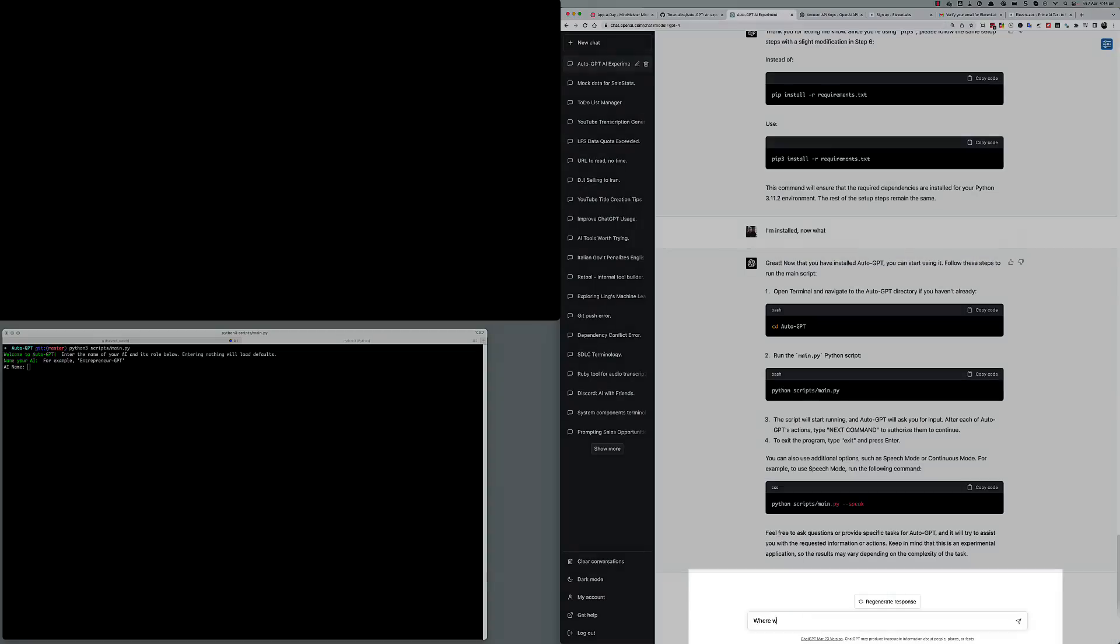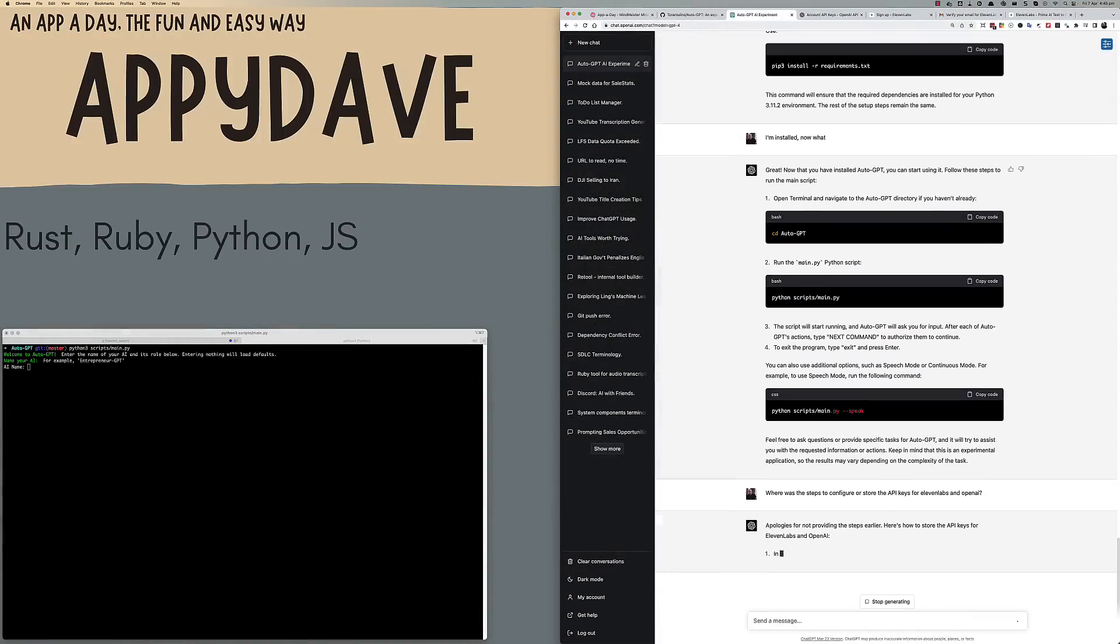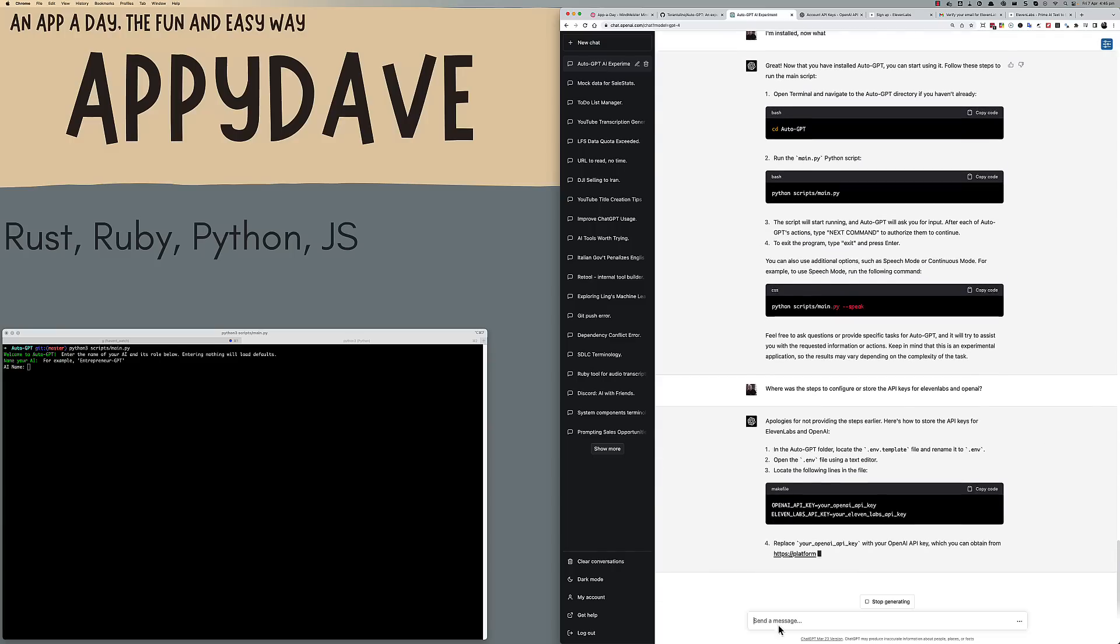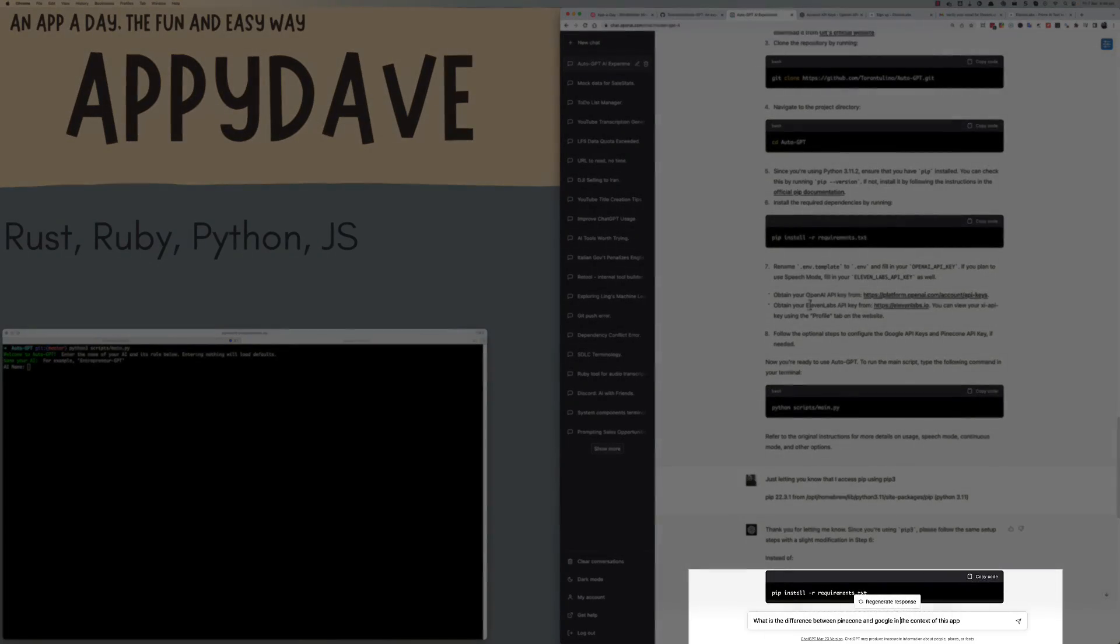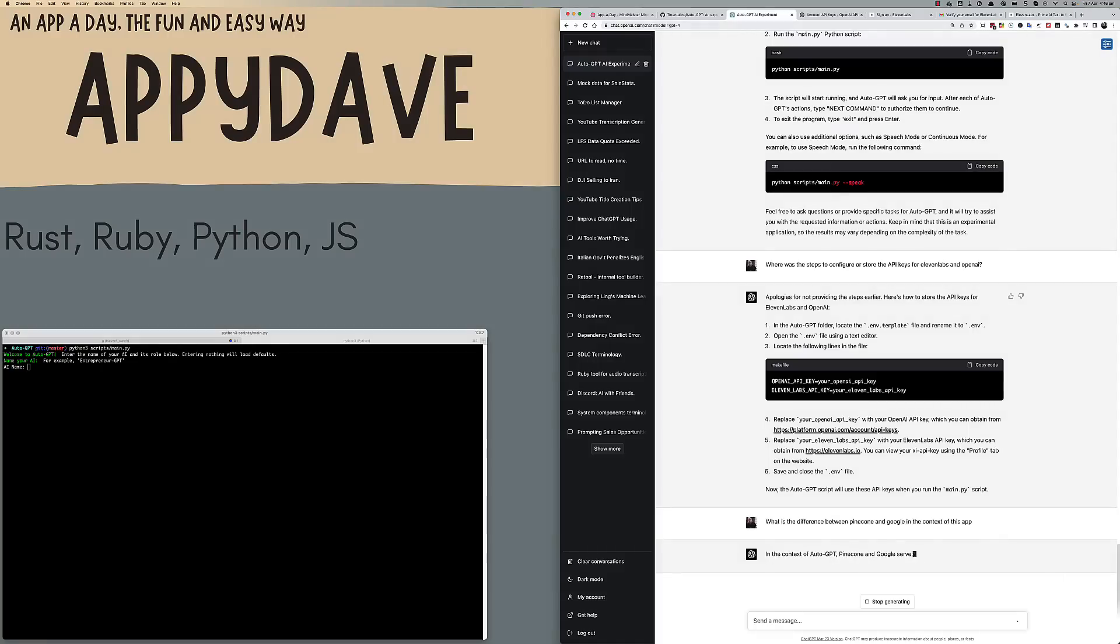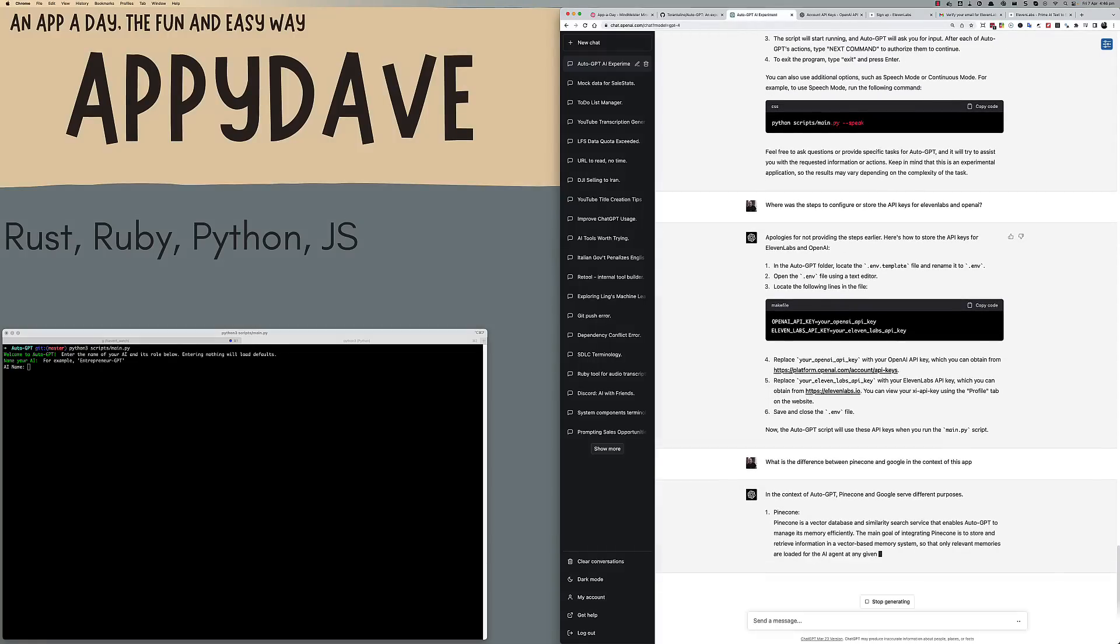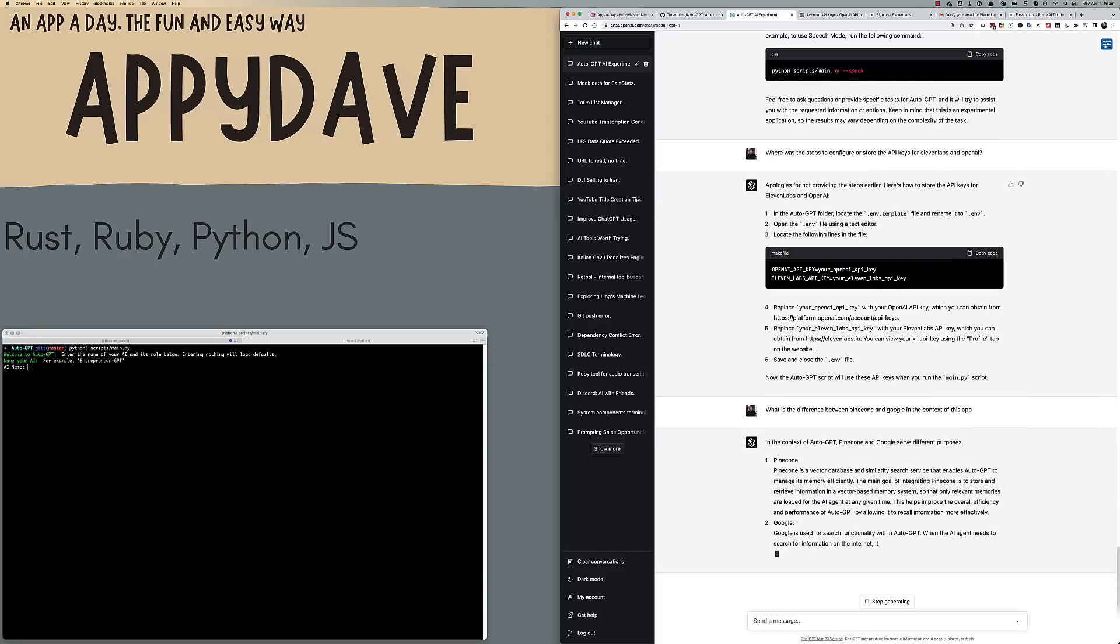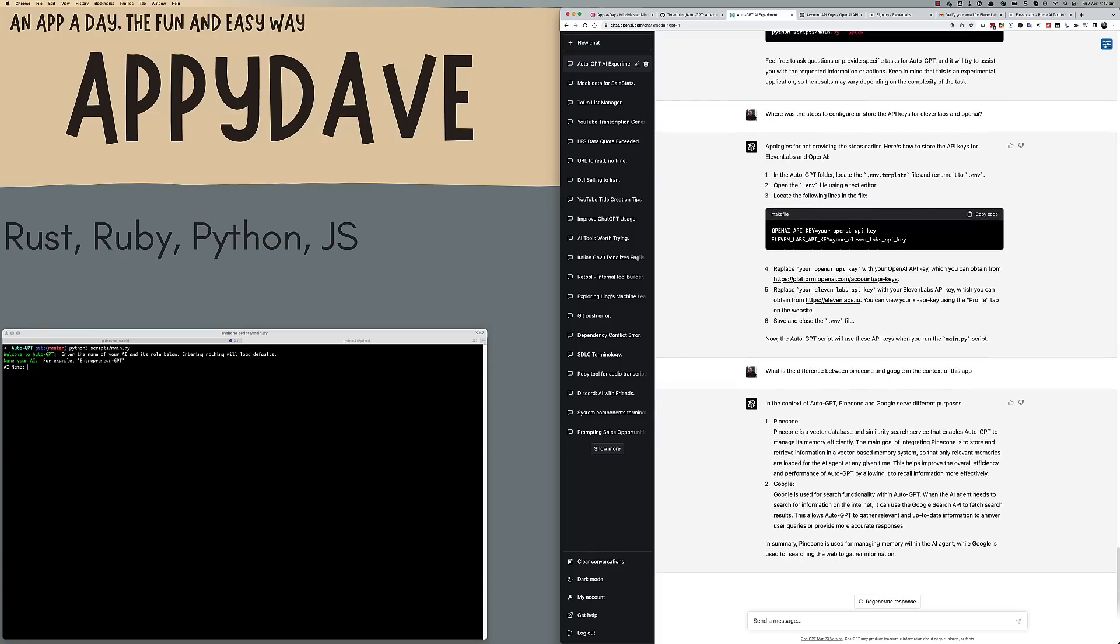I then just asked GPT, where were the steps for configuration? It told me that I needed to copy the .env.template file into a file called .env. I also asked what the difference was between Pinecone and Google in this context. I was aware that Pinecone was a vector database, but I wasn't sure whether Google was playing a similar role. It told me that Google was being used for the live search on the internet.